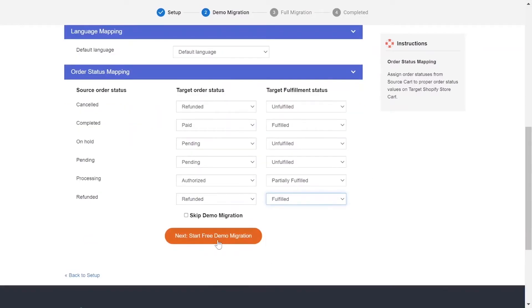You can click Start Demo Migration to try our migration or you can click on Skip Demo Migration button to perform full migration immediately.